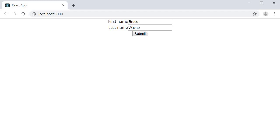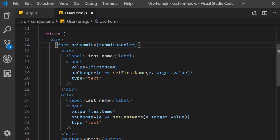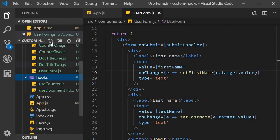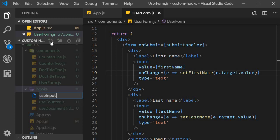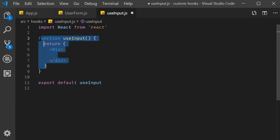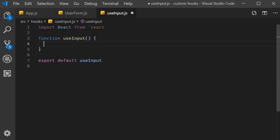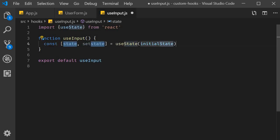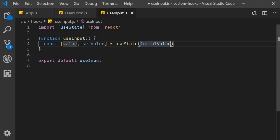Now let's create our custom hook. What our custom hook has to do is encapsulate this controlled component behavior for an input element — that is, binding the value and onChange attributes. Within the hooks folder, I'm going to create a new file called useInput.js. Within the file, I'll use the snippet rfce to add the boilerplate code. Again, we don't return any JSX, so there is no need to import React. What we do need is the useState hook. Next, let's create a state variable which tracks the input field's value — value, setValue — and the default value will be a variable called initialValue, which will be passed in as a parameter.